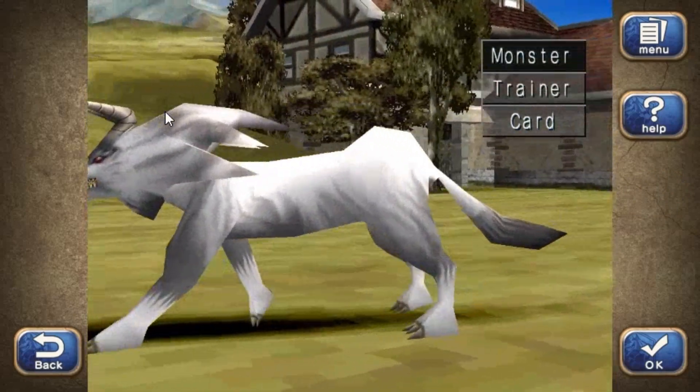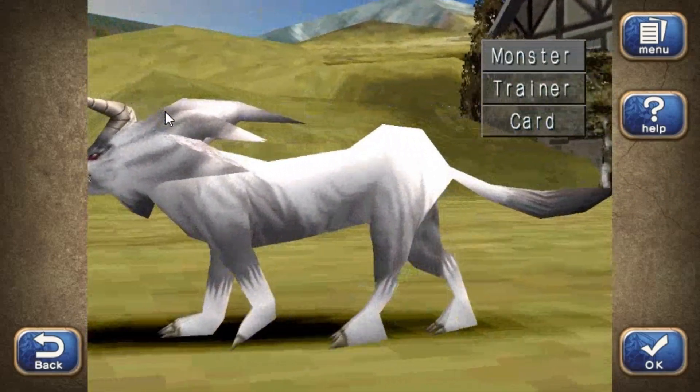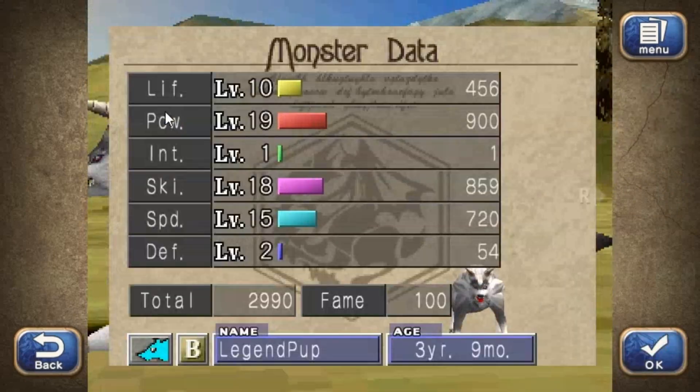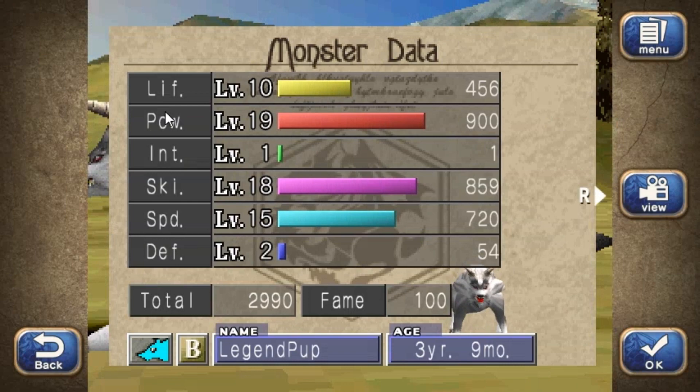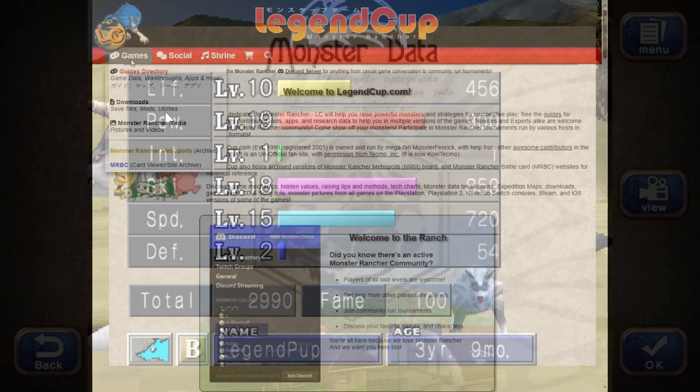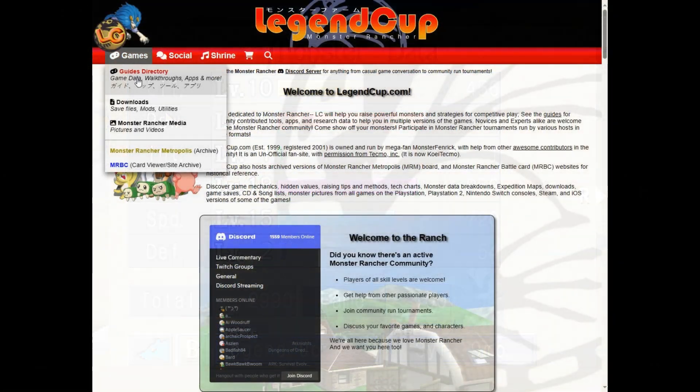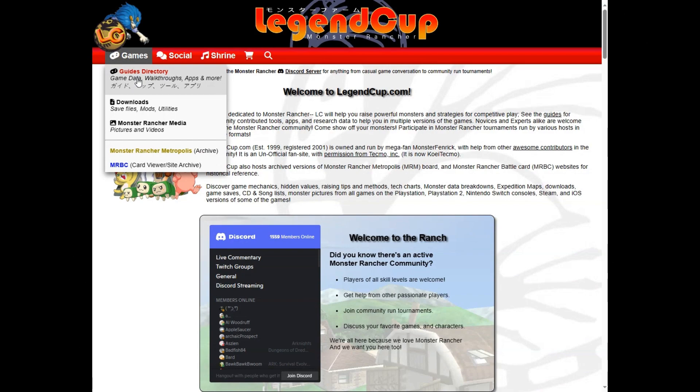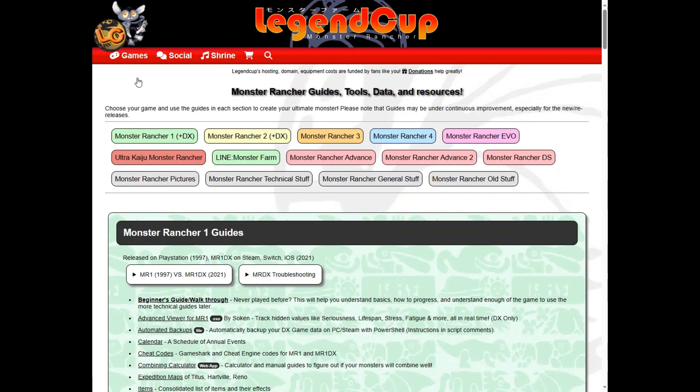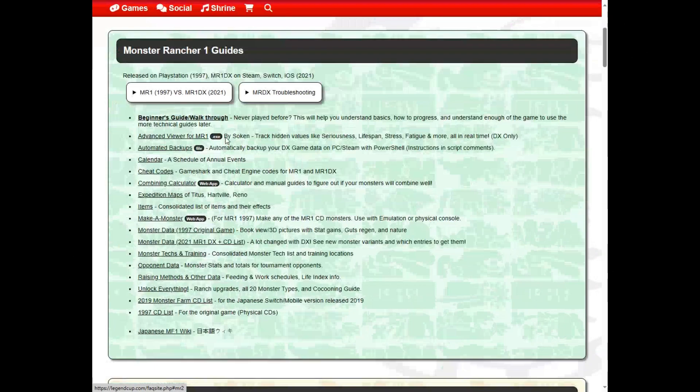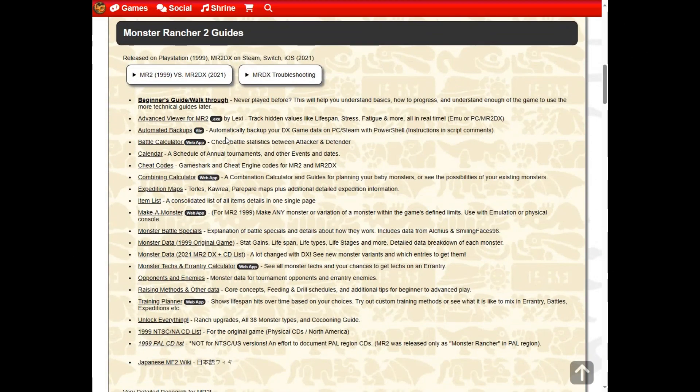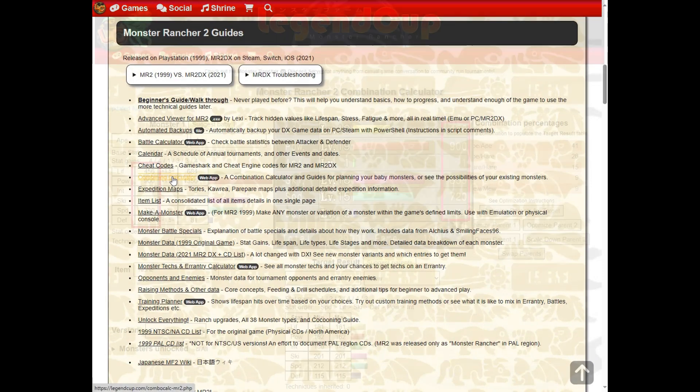Along with a compatible second parent for a monster you've already raised, navigate to the combination calculator.